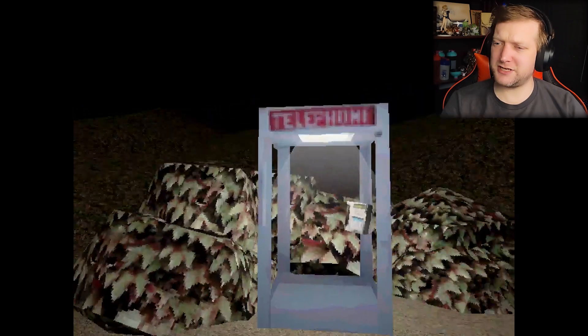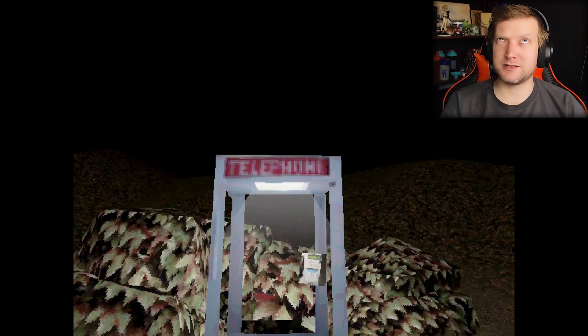Do phone booths even still exist, now that I think about it? I think everybody has a cell phone. Hello? Hello, hello? The specimen has escaped.